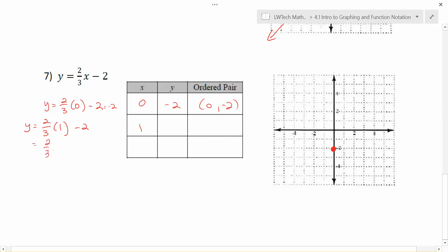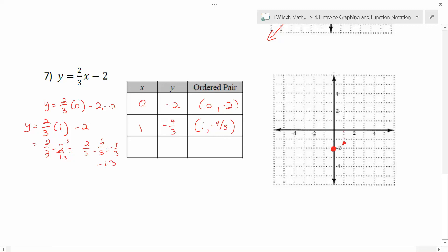Two-thirds times 1 is two-thirds, and then I subtract 2. I need a common denominator — I get two-thirds minus six-thirds, which gives negative four-thirds for y. So the point is (1, -4/3). When plotting, 1 to the right is easy, but -4/3 on the y-axis is trickier. I often find it helpful to convert to a mixed number or decimal: -4/3 is -1 and 1/3, so go down one and one-third. Or think of it as -1.3 — just a little below -1, not quite down to -2.